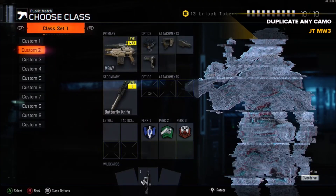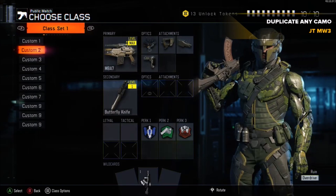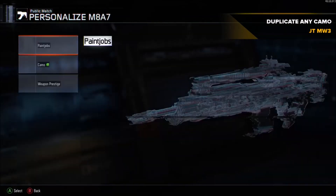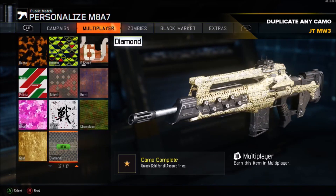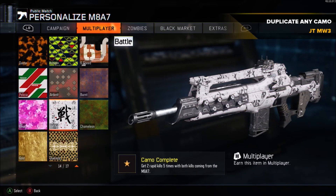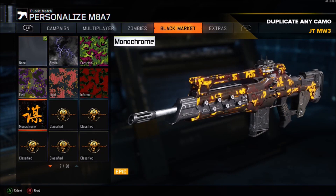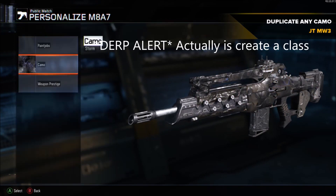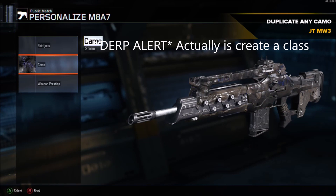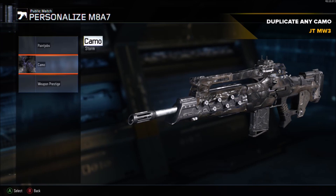Hey guys, what's up, it's your boy JT coming at you with another camo tutorial — this one actually works in public match. First thing you're gonna do is go to your public match, go to gunsmith, and create a variant for whatever gun you want to have a good camo for. I chose the M8 with Storm.